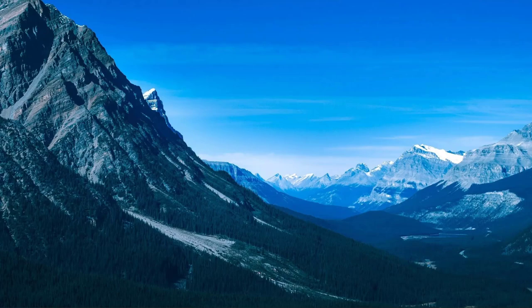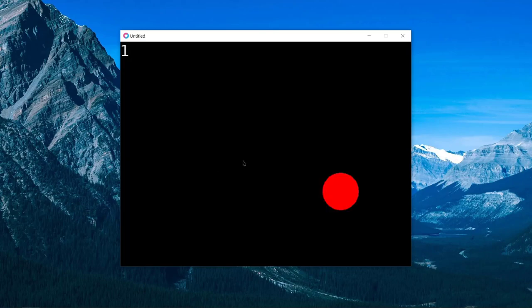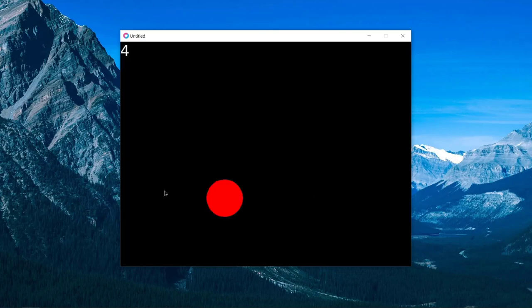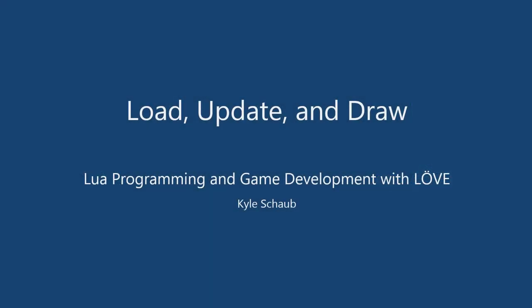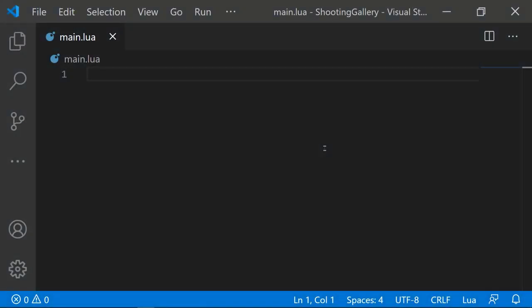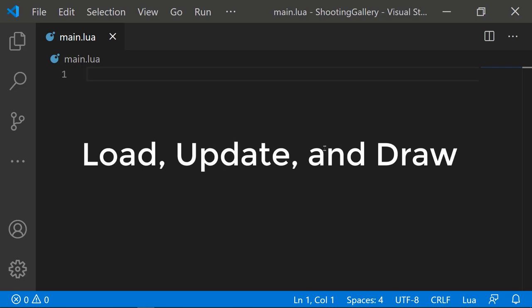Now that Love is installed and everything is ready to go, we can start talking through Love fundamentals and get started making our basic project — just a quick demonstration of the game window, drawing graphics and text, and receiving input from the player. Since this is a brand new project with a brand new main.lua file, we don't have any code yet. Whenever I start a new game with Love, I always start with the three main functions: load, update, and draw.